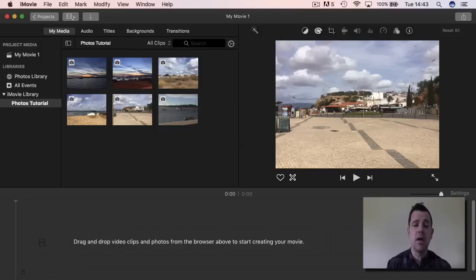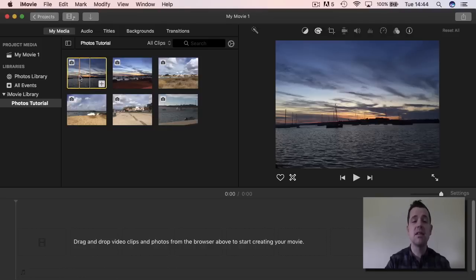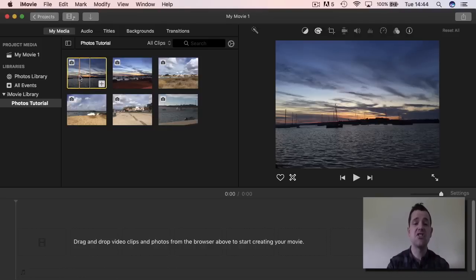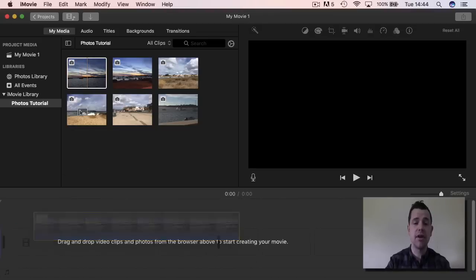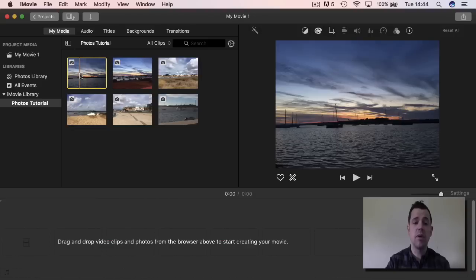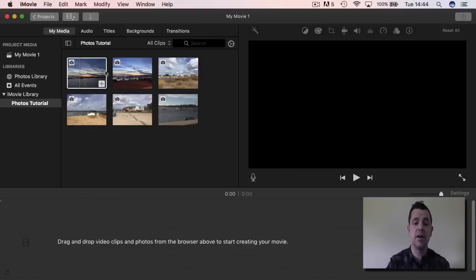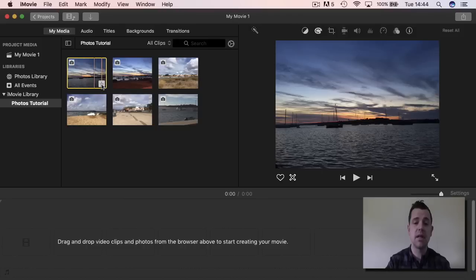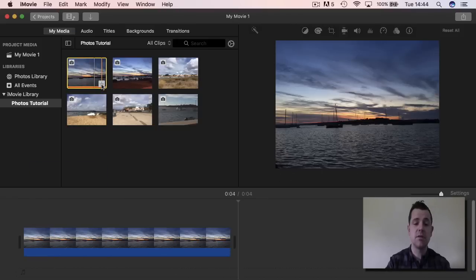It's not about quantity here, it's going to be about quality. We're going to put one in to show you what to do, and then you can use that over and over again. When putting in a photograph it's not the same as a video — you don't have to select a portion. You just click on the photograph and drag it down, or click the small plus button, and it will put it down into your timeline at the bottom.